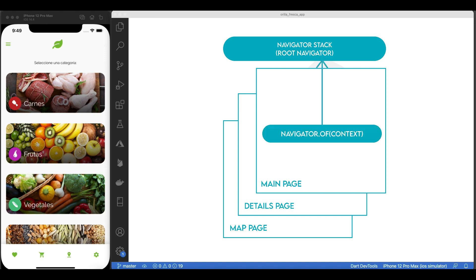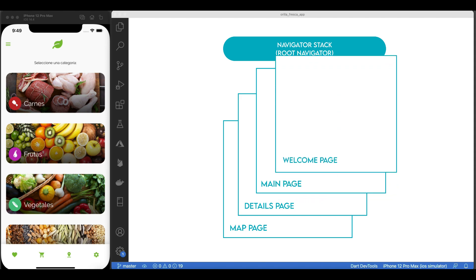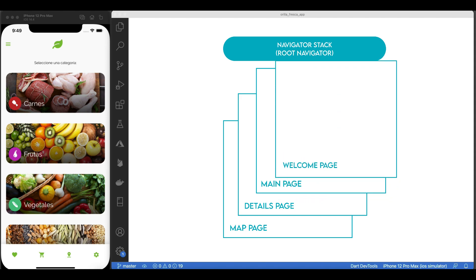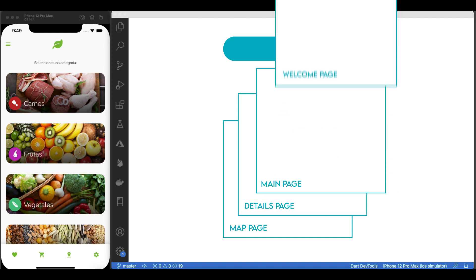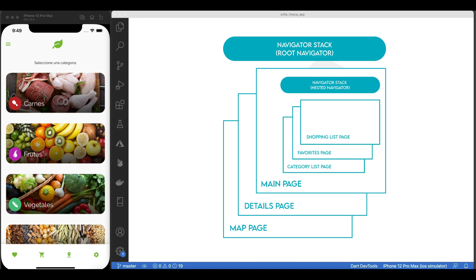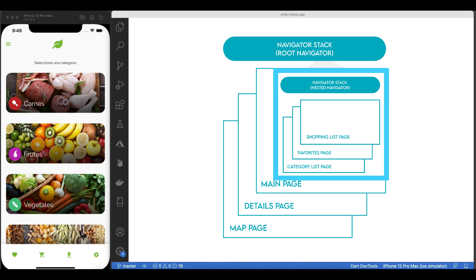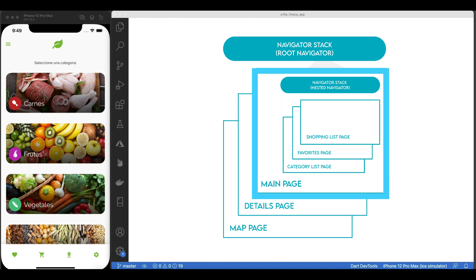You can access the main app's Navigator by using Navigator.of, passing the context, and then calling methods like push or pushNamed, depending on your navigation strategy. Right now we've been pushing screens to the main app's Navigator stack, but what if we want to implement a tab navigation? For that, you create a separate nested Navigator by adding a new Navigator widget inside one of the pages already pushed into the stack.